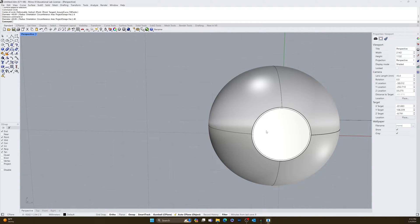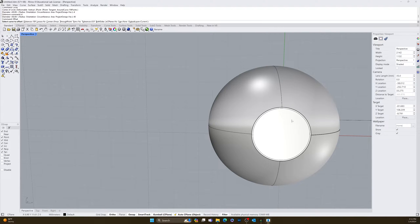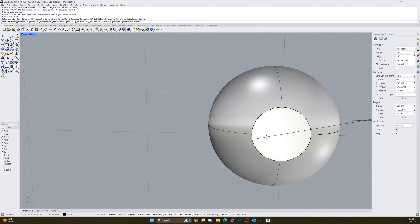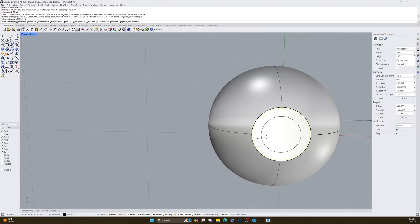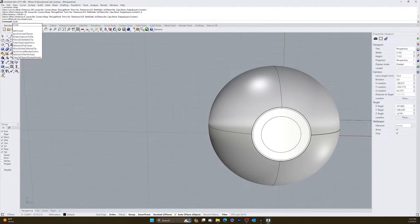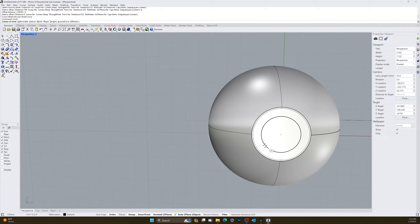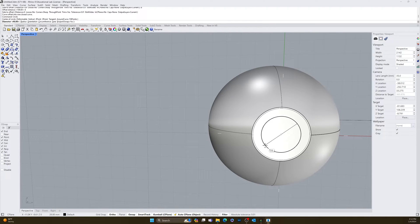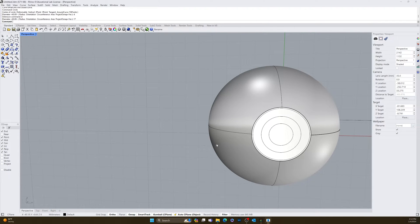Next, offset that circle inward 6 millimeters to get the inner ring. Type offset, enter, click the circle, D, enter, 6, enter, click. Then draw another circle in the middle with a diameter of 17 millimeters — type circle, hover for the center, click, D, enter, 17, enter.